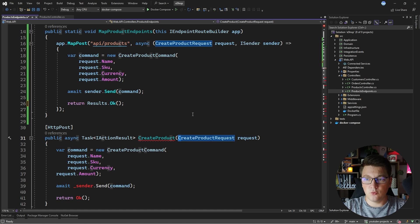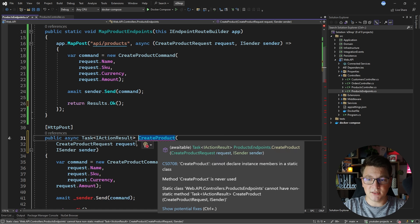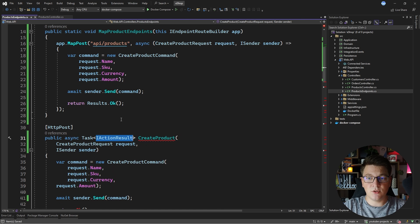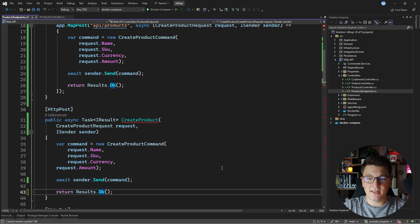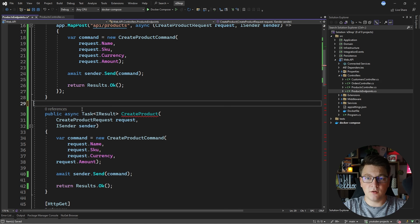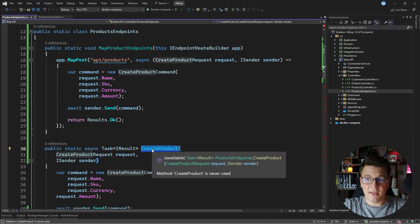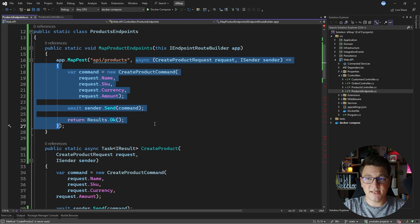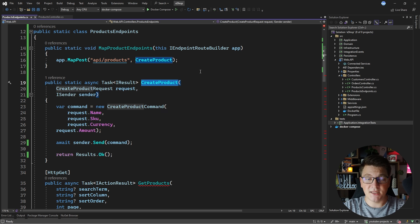I also want to show you an alternative approach: reusing the existing method from our controller. I'll move the parameters into individual lines and inject ISender. This will be the CreateProduct endpoint. It's going to be a Task returning an IResult, which matches what the minimal API endpoint expects. I'll say return Results.Ok, remove the HttpPost attribute, and make this method static. This is important for two reasons: first, I'm inside a static class so instance methods aren't allowed; second, I can now pass the CreateProduct method as the request delegate for the minimal API endpoint. This also means the method is public on the static class and can be used in tests.